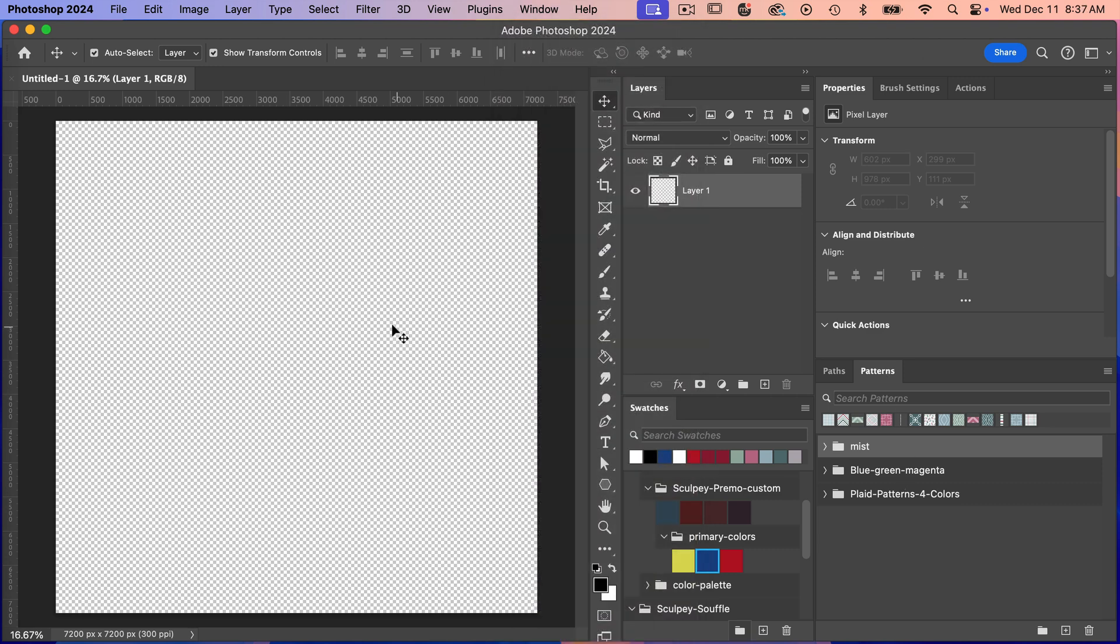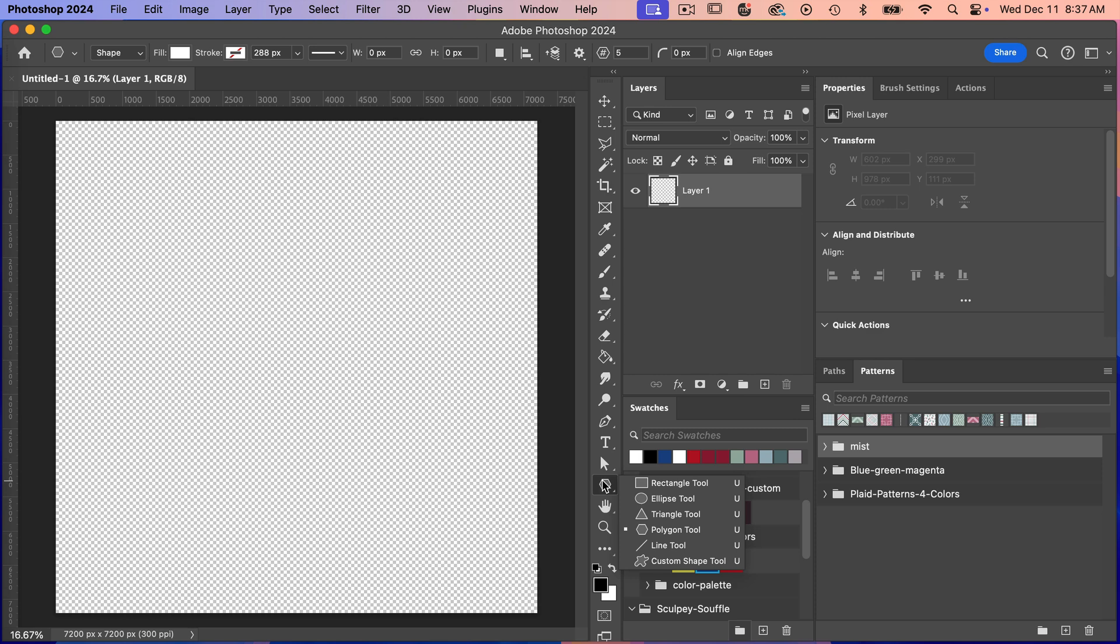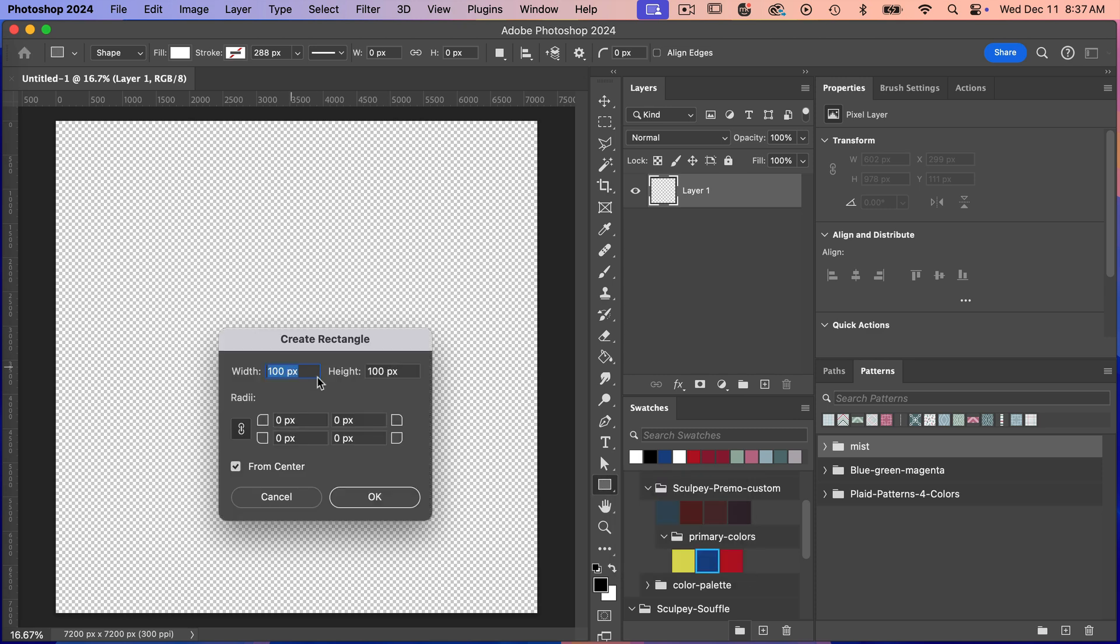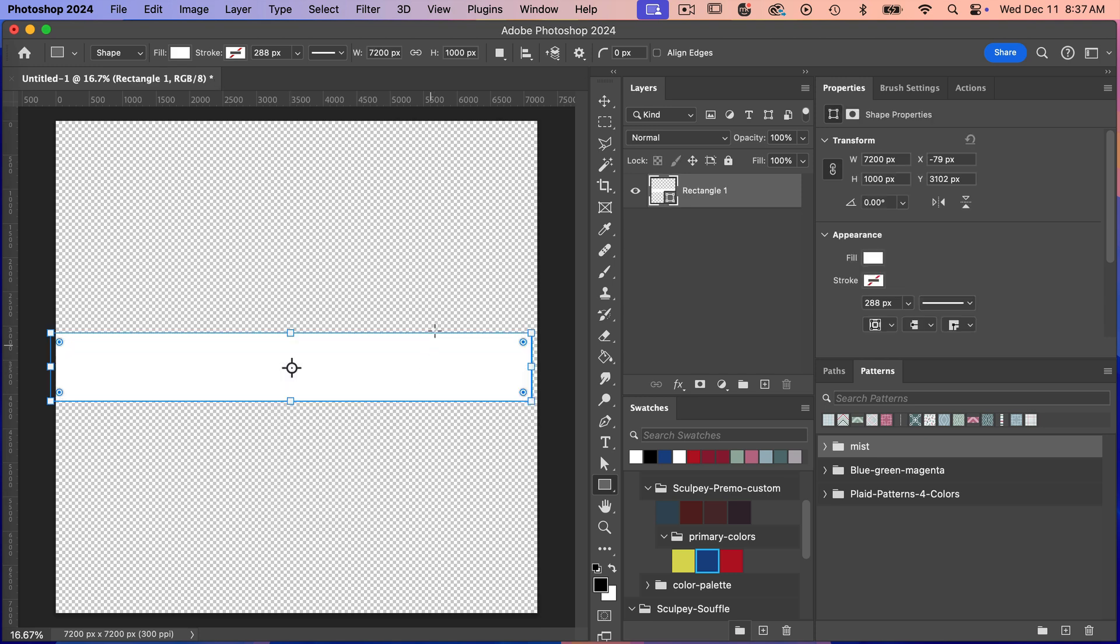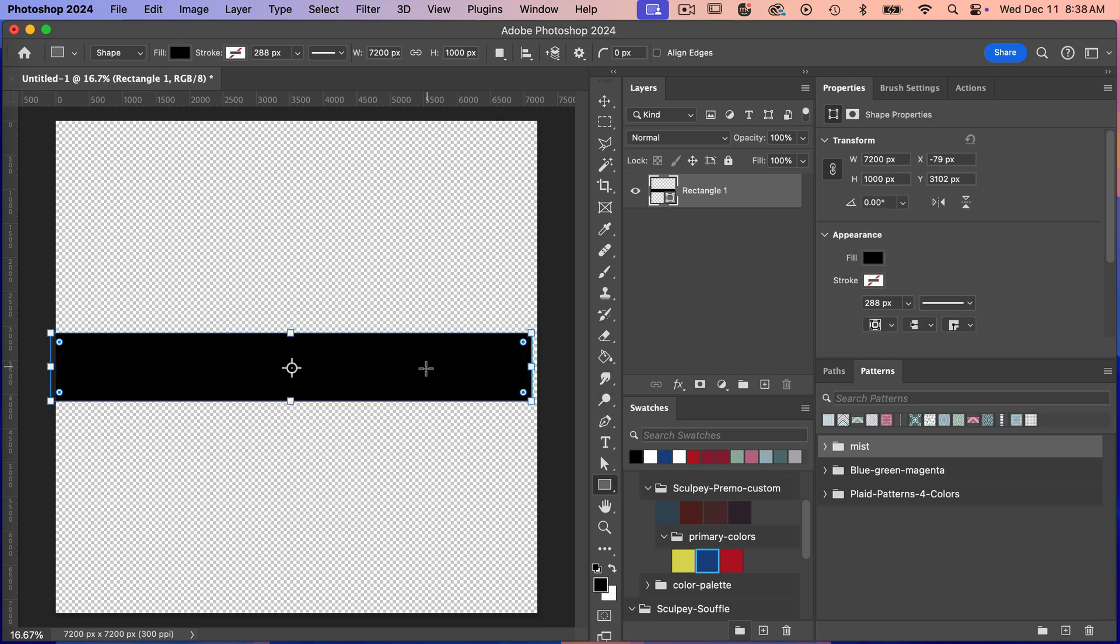So let's just go ahead and create a stripe pattern. I'm just going to use the rectangle tool here and then I'm just going to click on the canvas. We know our canvas width is 7200 pixels and then let's just give it a height of 1000 here. Clicking on OK and then I like to work with black so I'm just going to select black here.